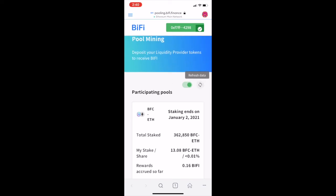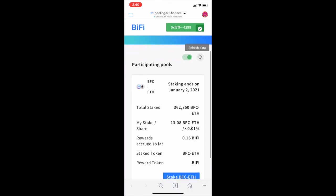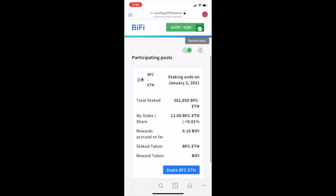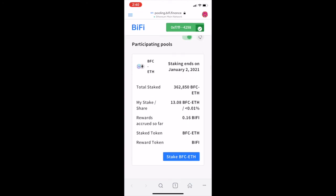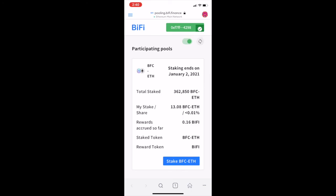It will eventually show that the amount is accumulated. You can see next to my stake/share, I have 13.08 BFC/Ether staked. After a while, you'll get your rewards accrued — you can see 0.16 BIFI tokens have been accrued so far.